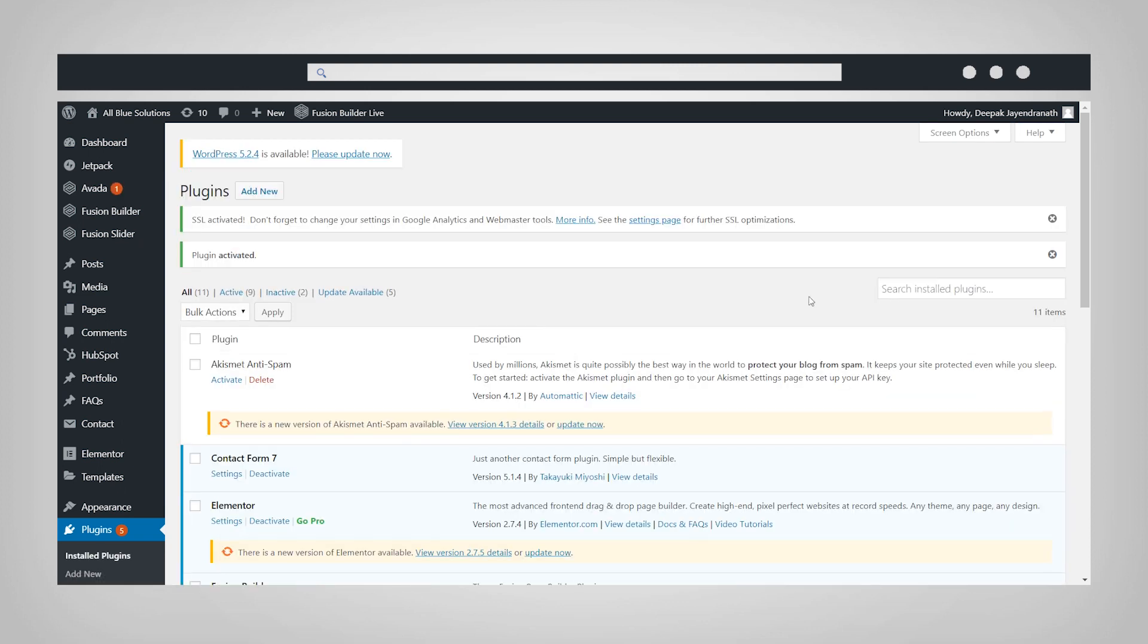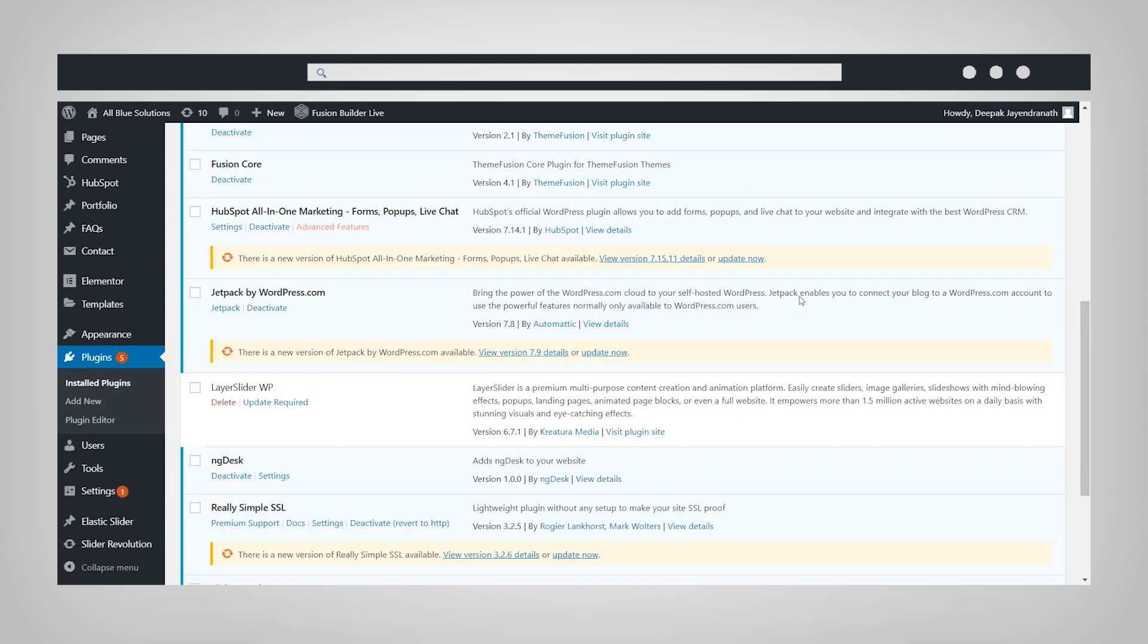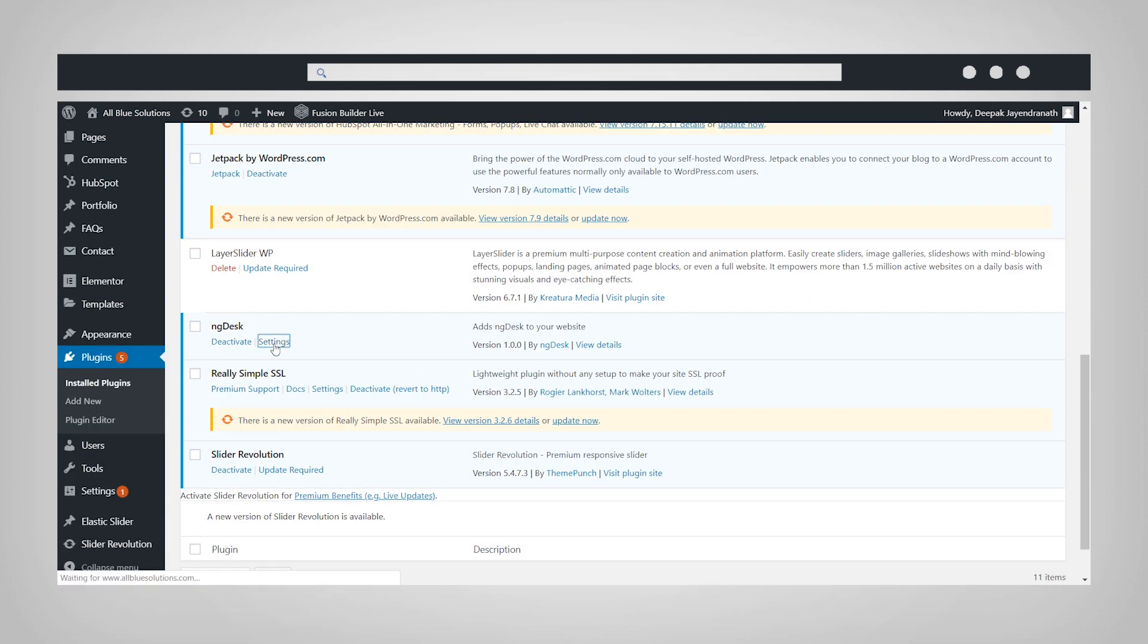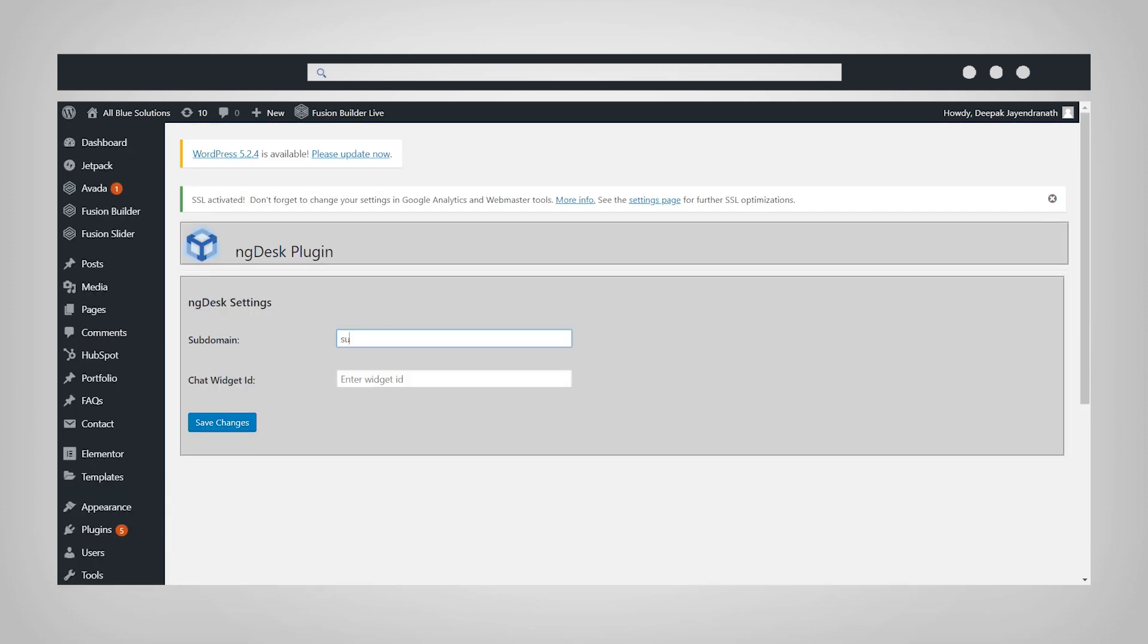Find NGDesk in the list of your plugins and click Settings. Enter your NGDesk account's subdomain. Next, you will need to enter your NGDesk chat widget ID.